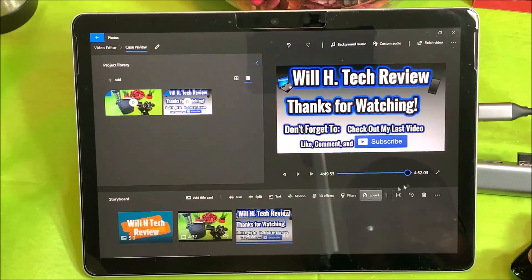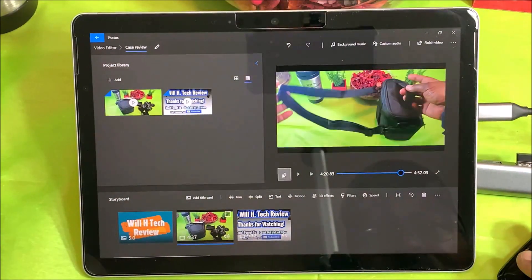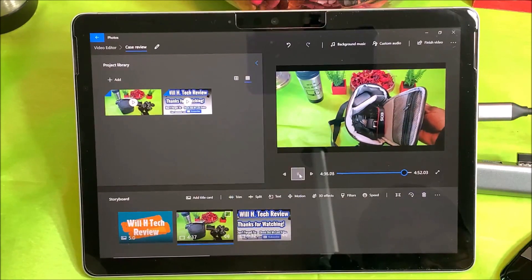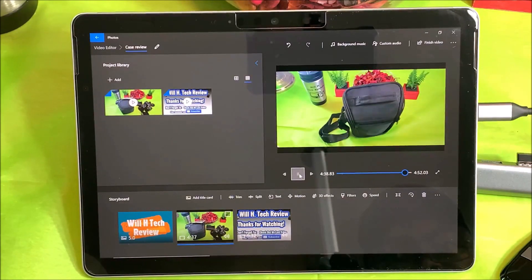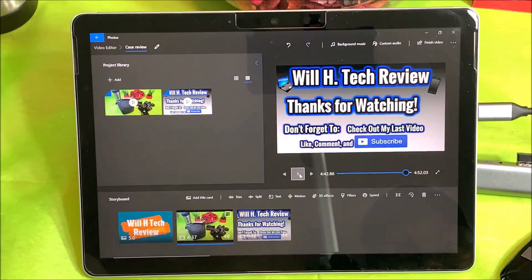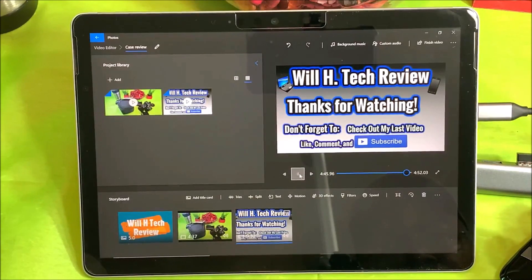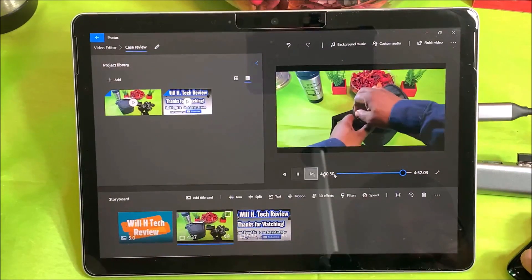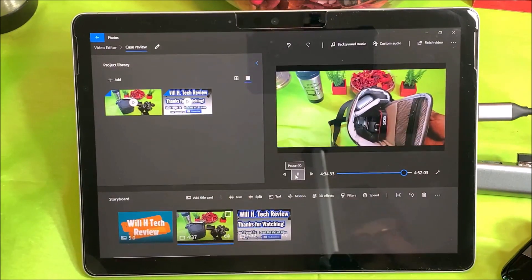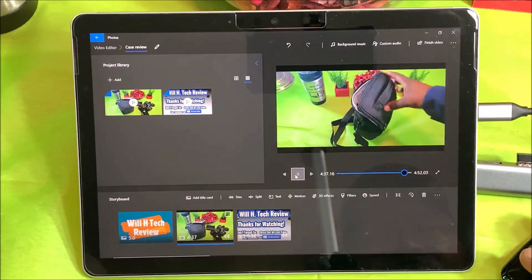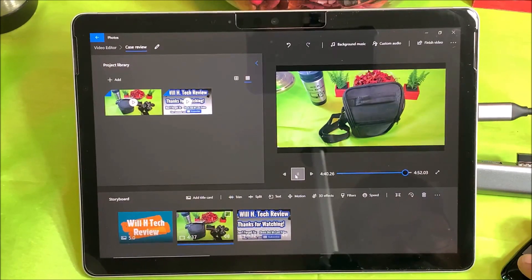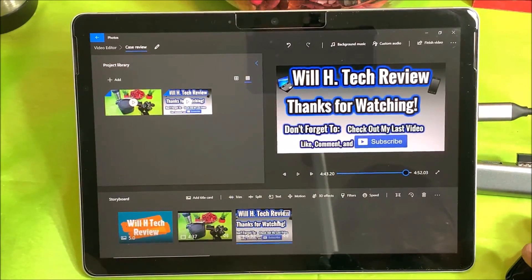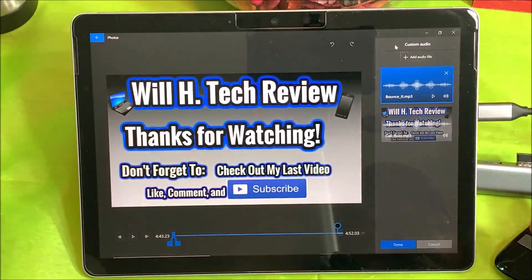I'm going to back this up a little bit to see how it comes out. 'Catch you guys in the next video, Will H, and I'm out.' I can see I need to start my music just a little bit sooner. Mental note: 4:42 is where I need to start my music.